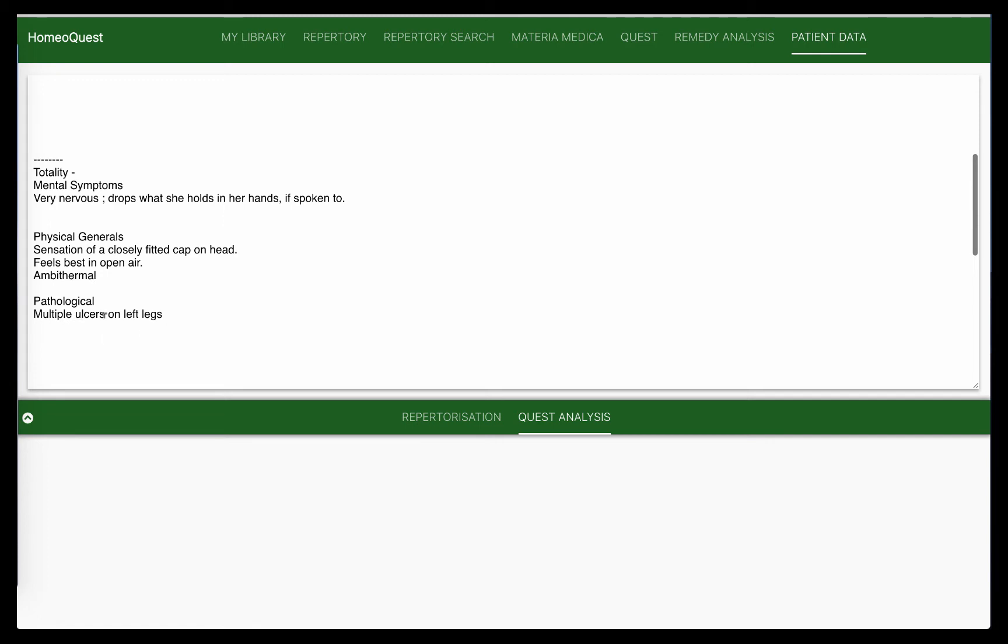Then finally you have a pathology which is important - that's what her chief complaint is. She has multiple ulcers on her left leg, and that's what she needs you to treat. Remember, with Kent, people have this misconception that he doesn't really use pathological symptoms, it's all about the mind. It's not. It's a balance there. He's very strongly emphasized that your curative remedy needs to cover a pathology.